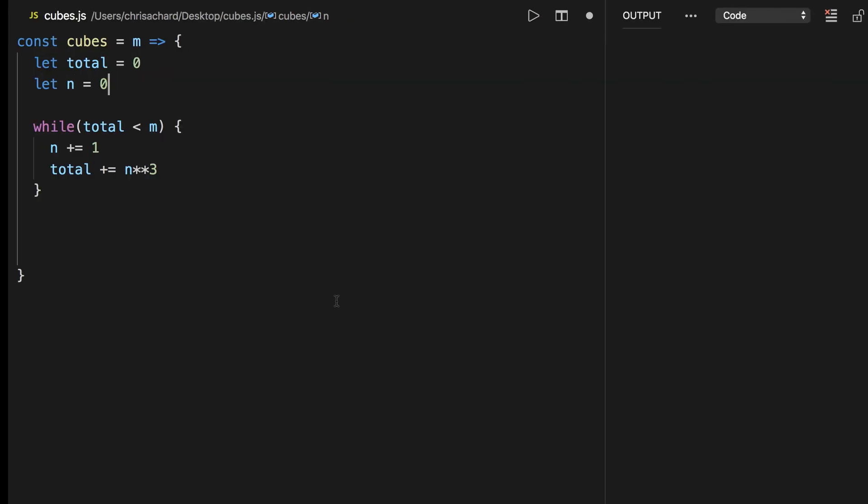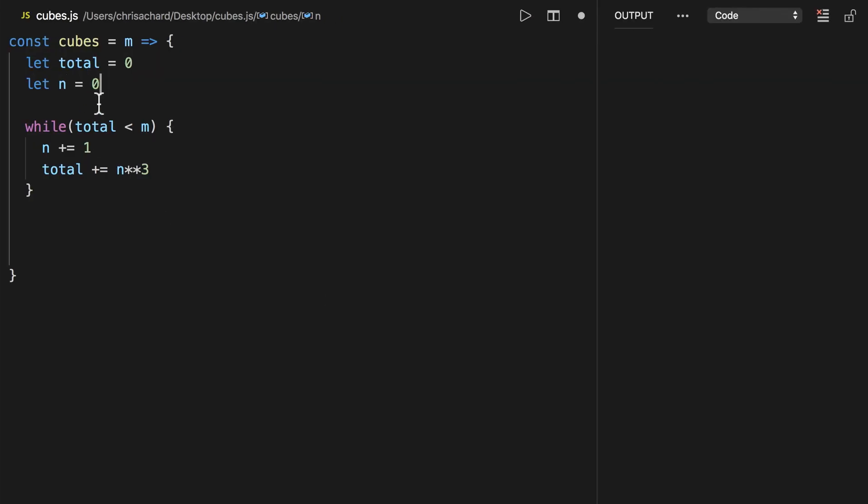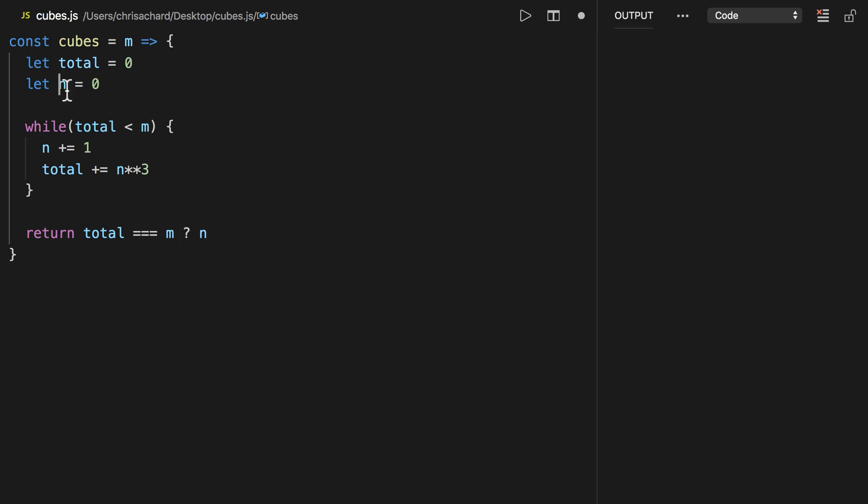You can play around with starting this at one and trying to get it to terminate correctly, but I know this is going to work. At the very end, we want to return—if our total exactly equals m (the number that's passed in), then we return n (the number of layers). Otherwise, we just return zero.